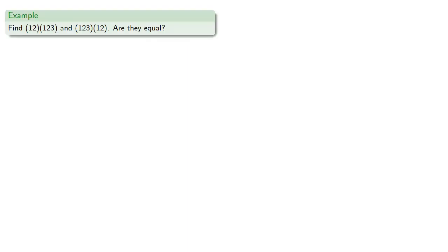So let's say I want to find the product of the cycles (1, 2) and (1, 2, 3). And, as always, we should ask the question, are they equal?